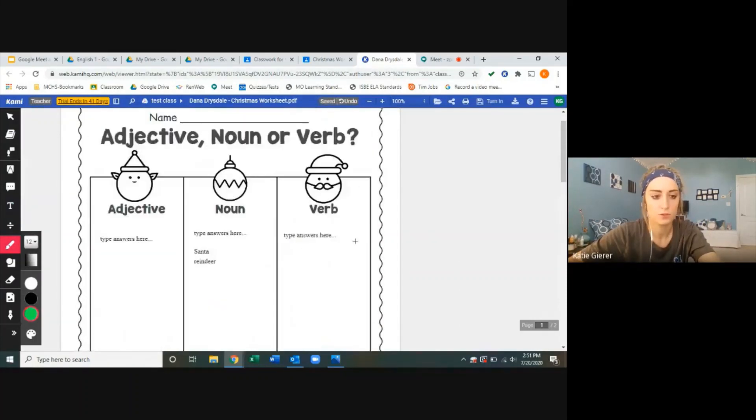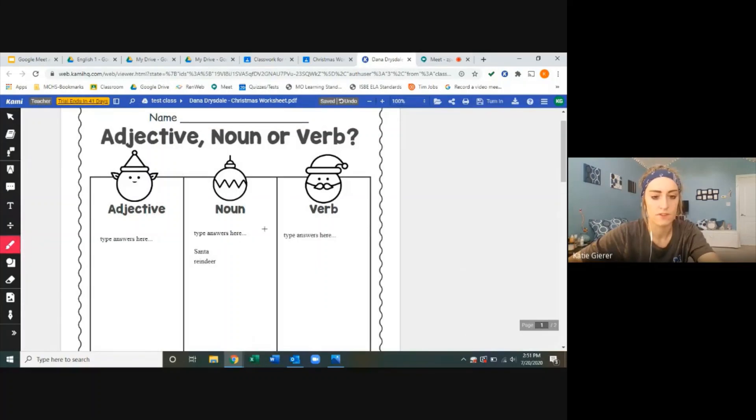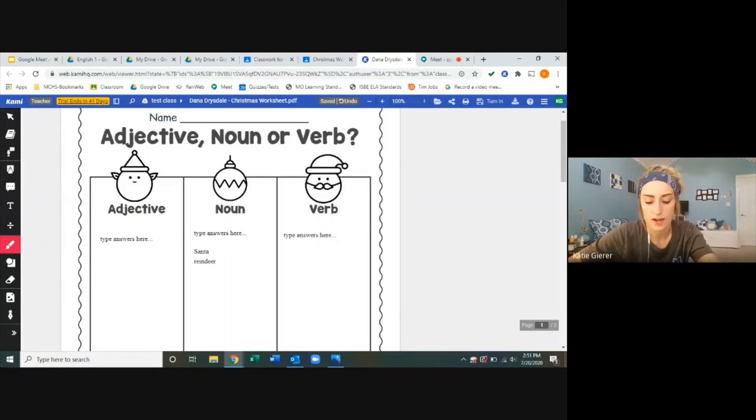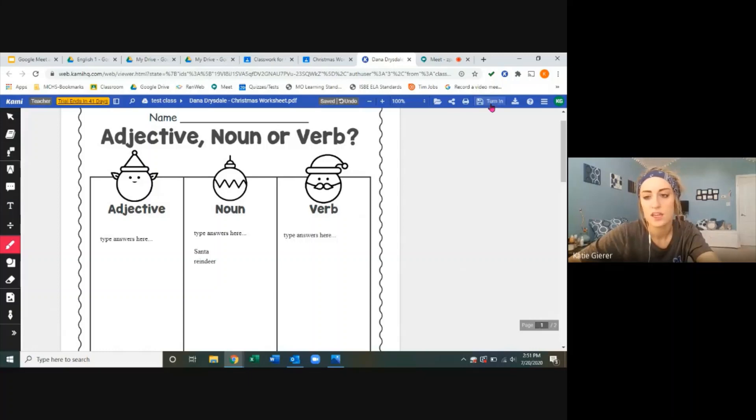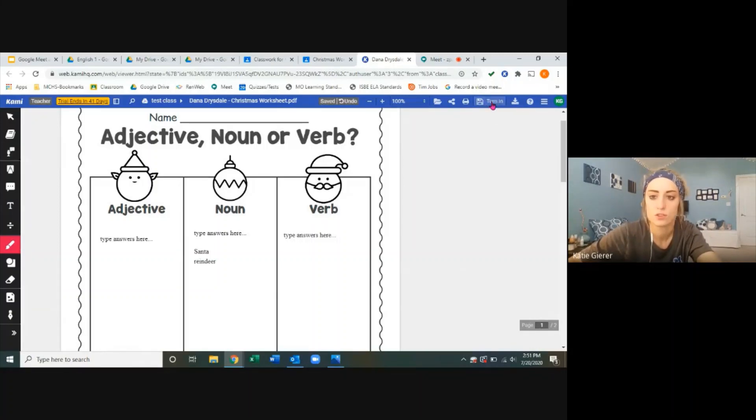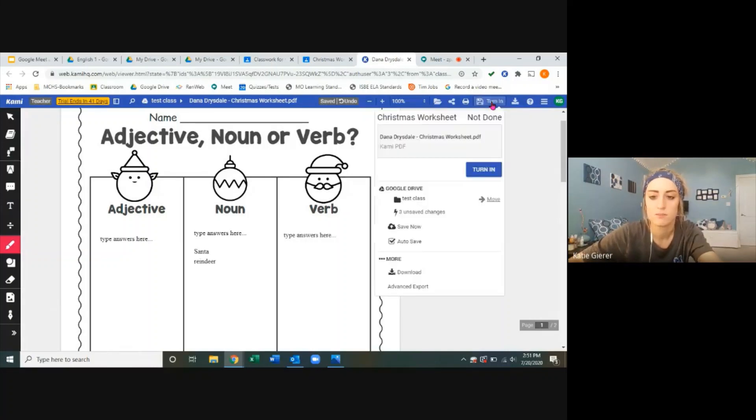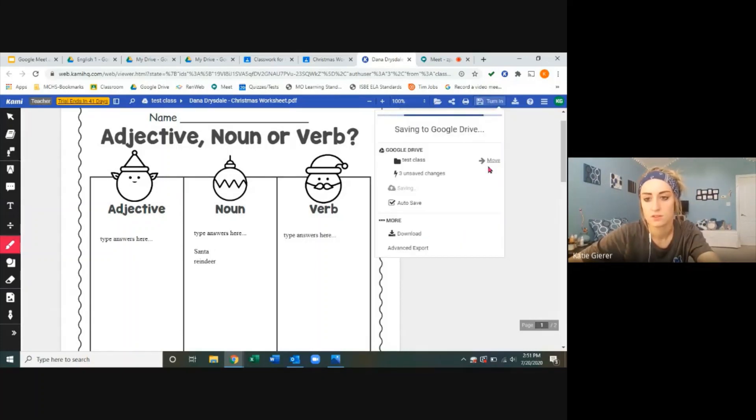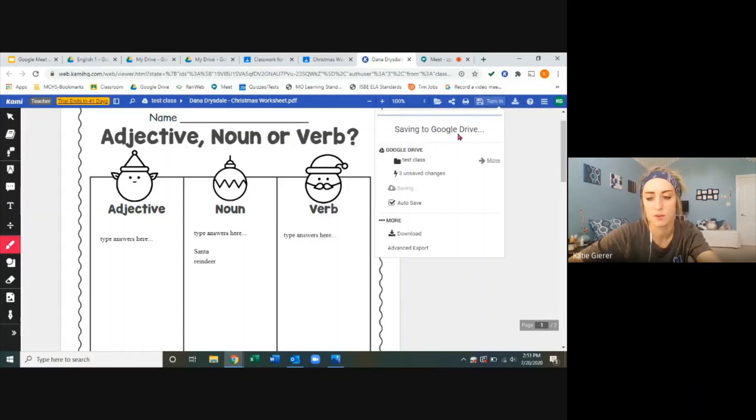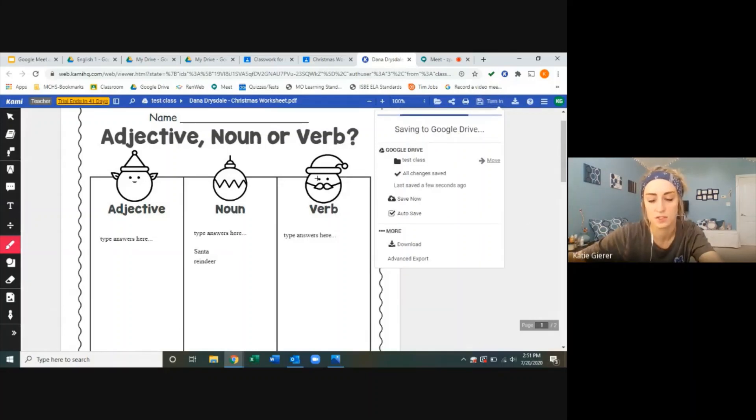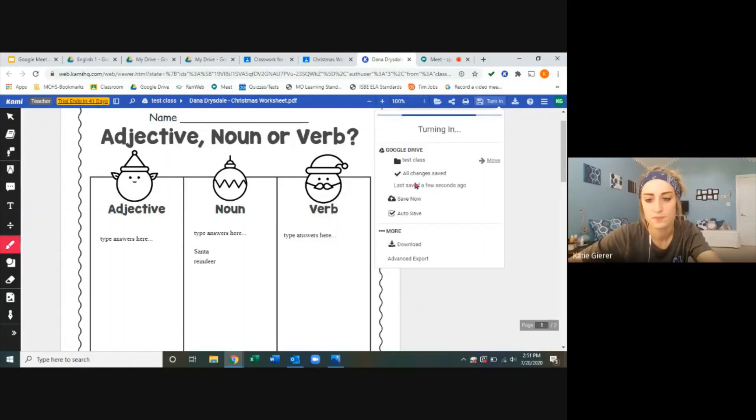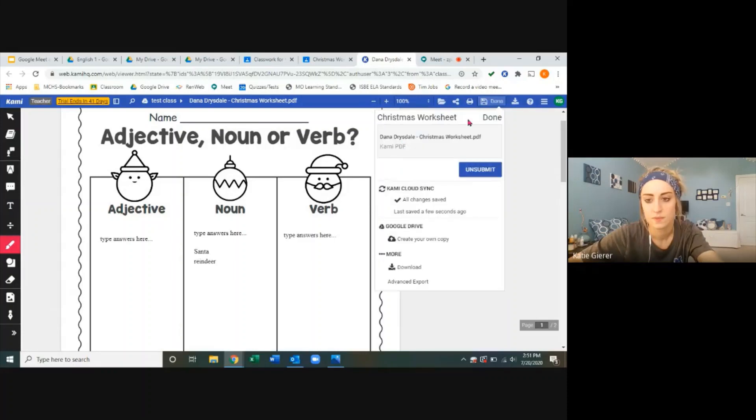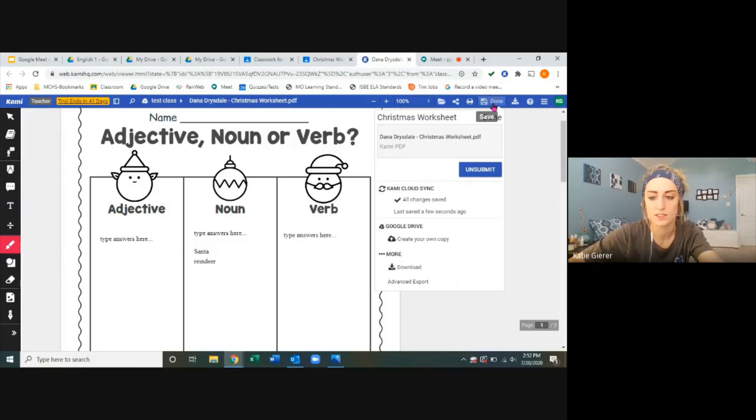And then what's cool is when I'm finished editing, the student does not have to go back to classroom to turn this in. Kami has a built-in button now up in the upper right here that says turn in. So they've made the edits. You can make sure, yes, you're turning in your own copy. You're not saving it to drive. Turn in. Well, it saves to drive automatically as it turns in. There we go. So now it has been turned in.